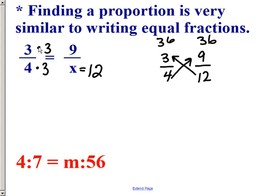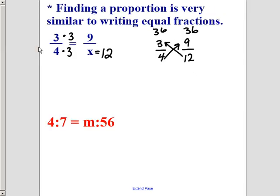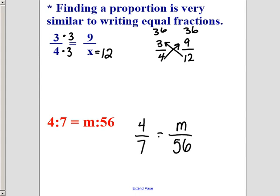Looking at the next one: a ratio of 4 to 7 and a ratio of M to 56. It's easier to look at these in fraction form. I want to make those equal, so I look and say 7 times 8 is 56. Therefore 4 times 8 is 32, so my missing number must be 32. I could go back and use cross products to check, and I would find that it is correct.